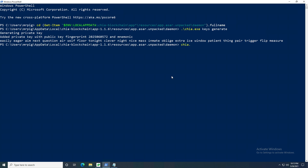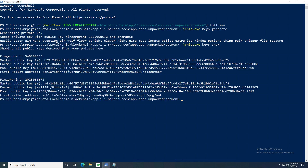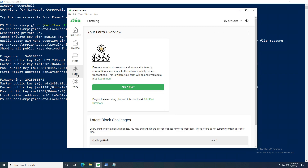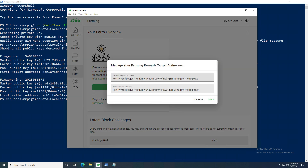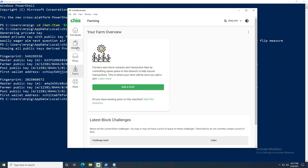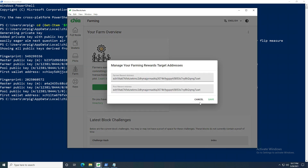Now we need to get an address for this key. Type `./chia.exe keys show` — the first one should be the key already on your machine, and below it you'll see the new key's wallet address. Copy that wallet address, go to your Farm tab, click the three dots for 'Manage Farming Rewards', and paste it into both reward address fields. Double-check this probably eight or ten times — you can send a small test amount to verify it's correct on Chia Explorer.